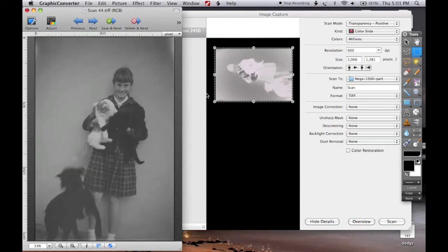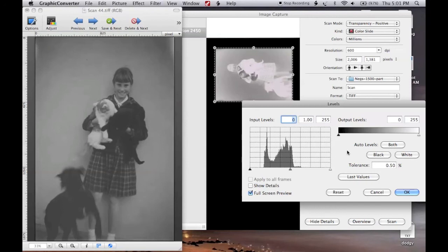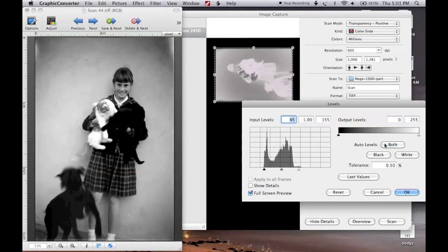We'll do the levels. As you can see, the image data is confined to a fairly small area. Now again, blacks are too black.